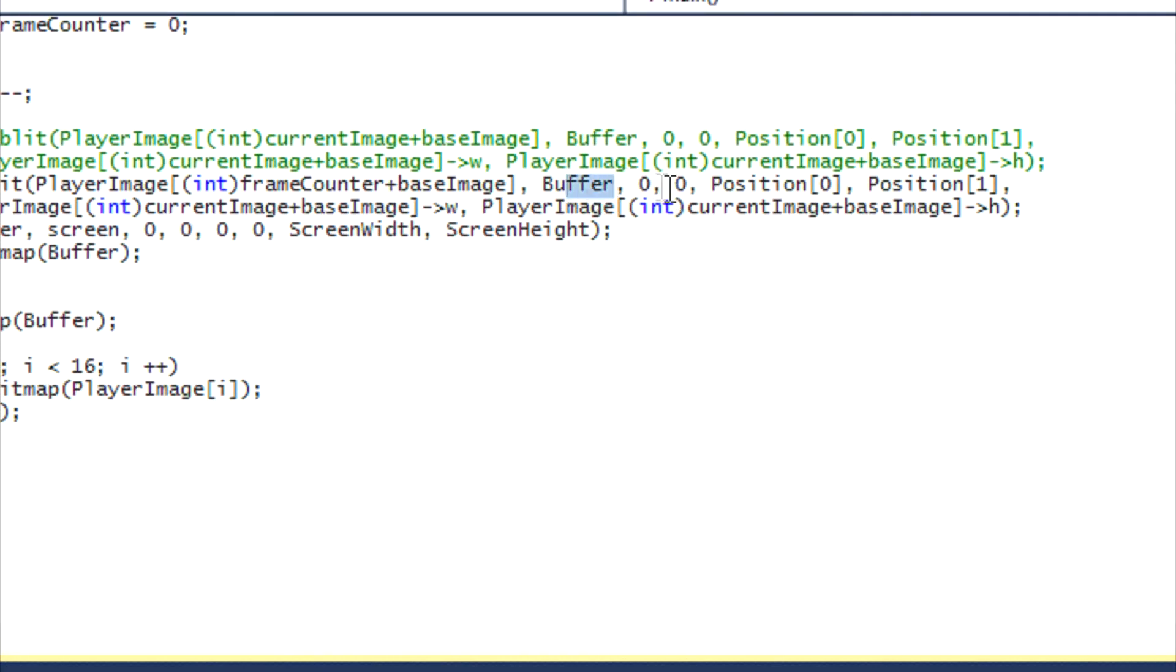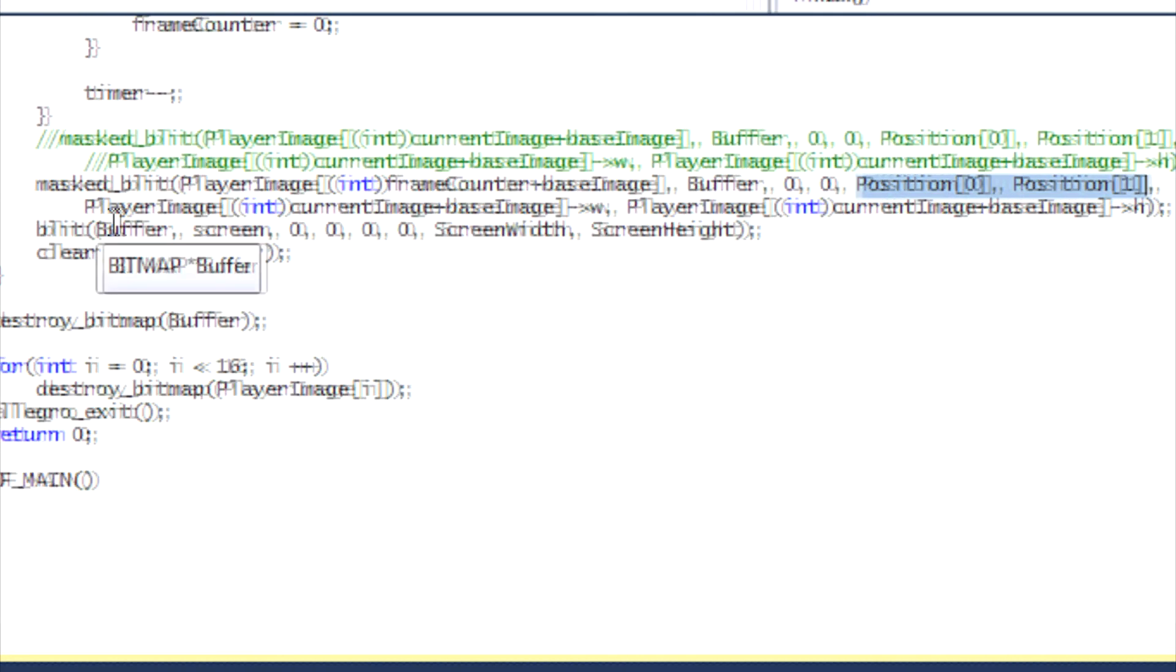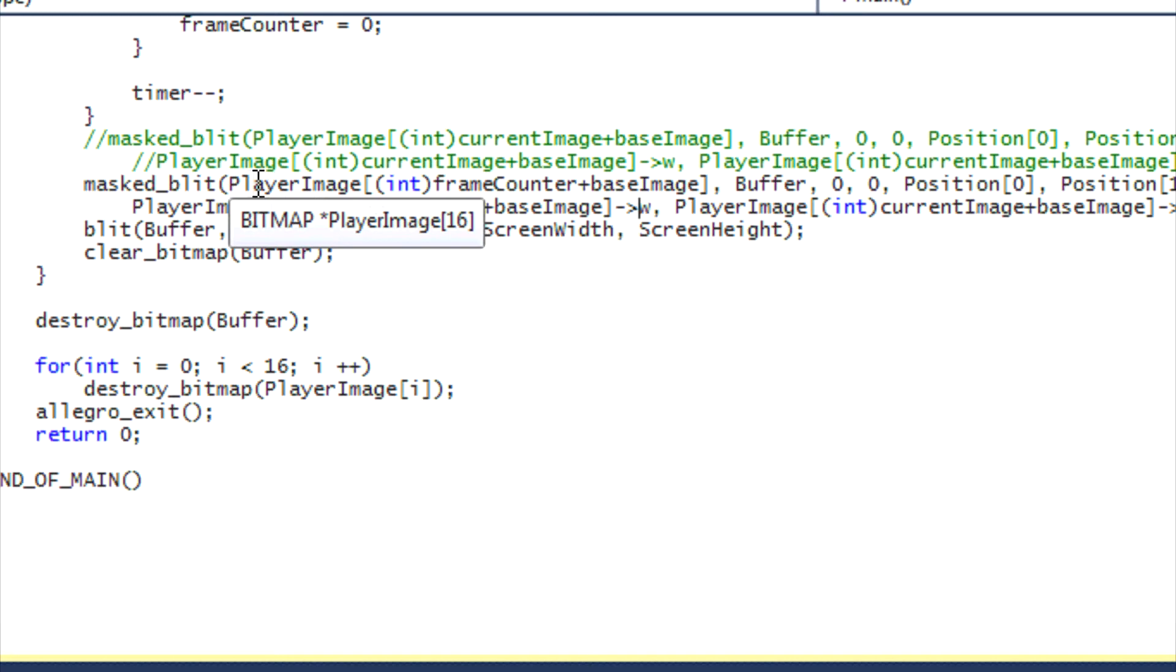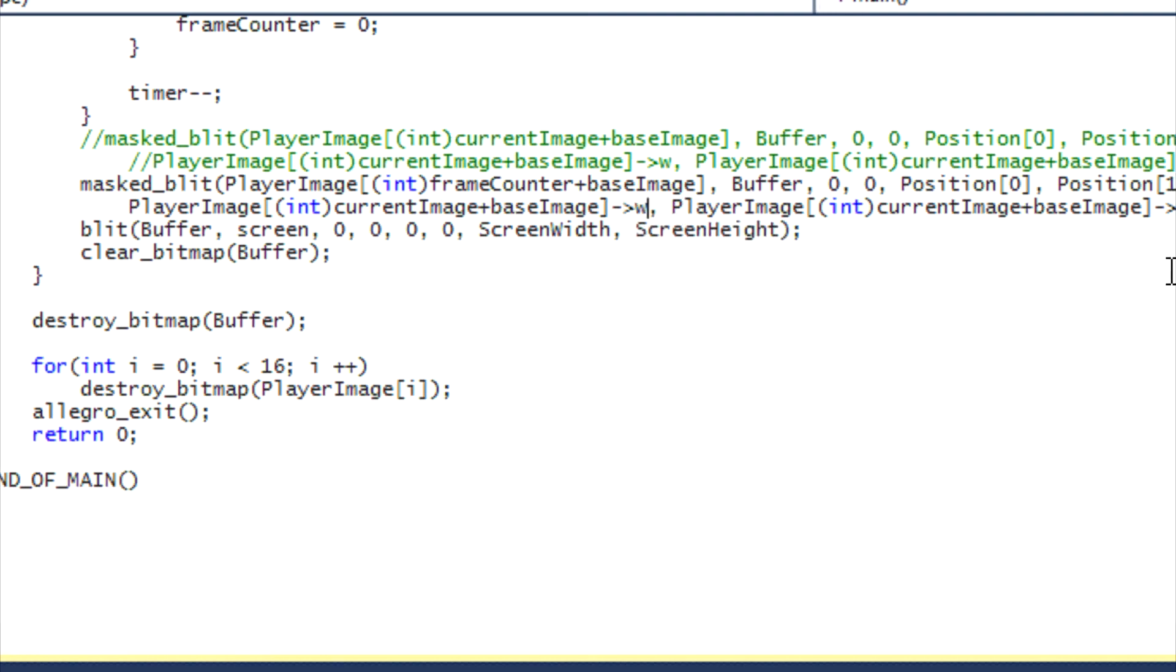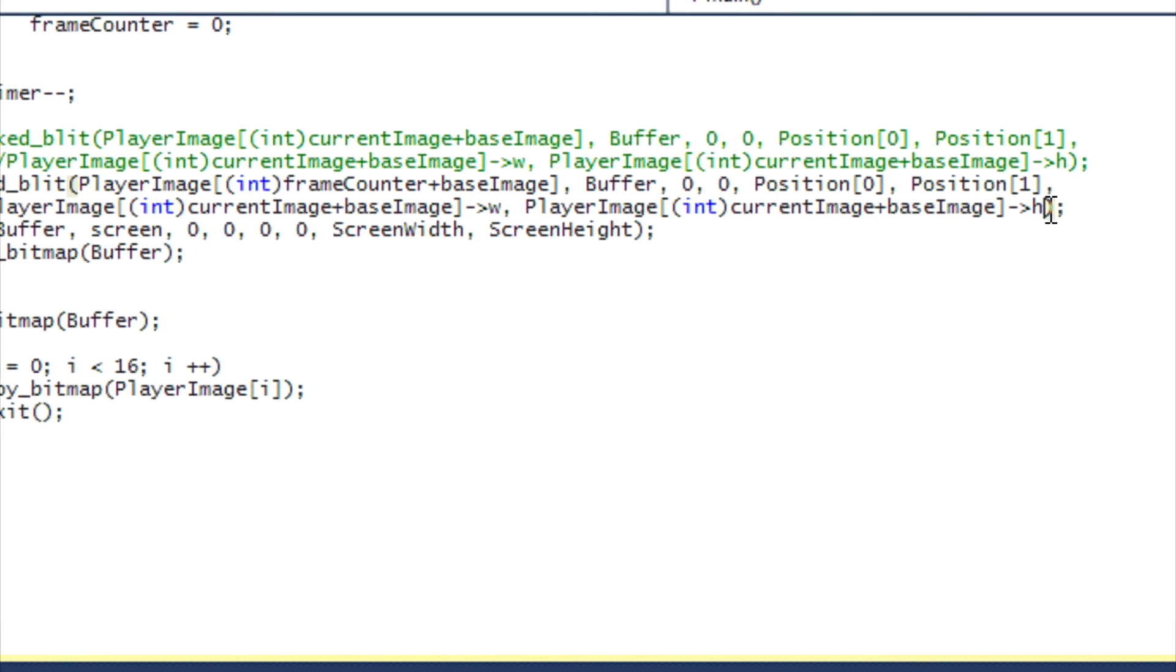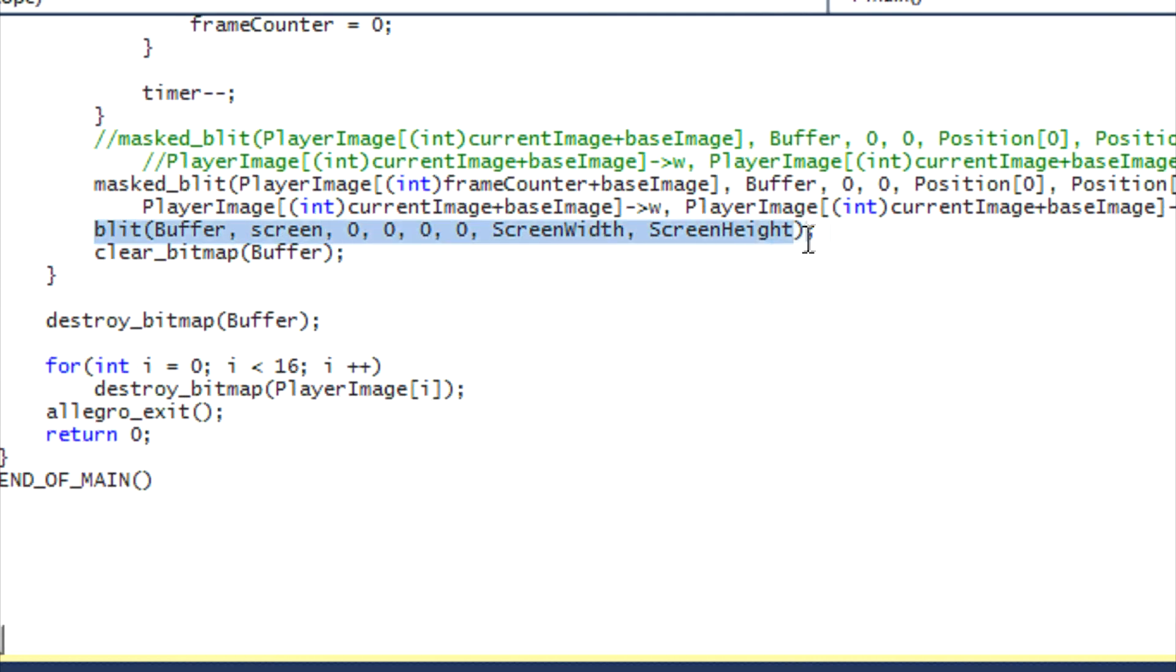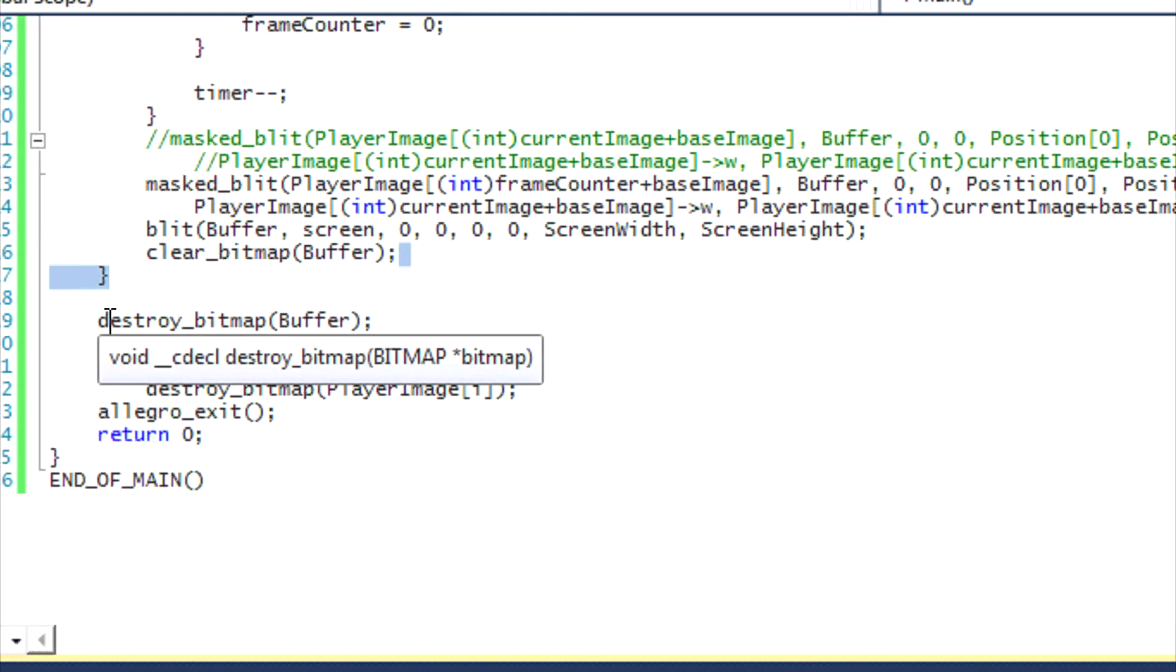And then we draw it to the buffer. Our source is zero zero. Our position to draw it on the screen is our regular position. And then the width of the image, we have to set it to the actual width of the image because remember that each image might have a different width and a different height. So we just copy this from here and then paste it and then we put the arrow and put w for the width. Same thing for here and put h for the height. The same thing is the same. You blit the buffer to the screen, clear the buffer.